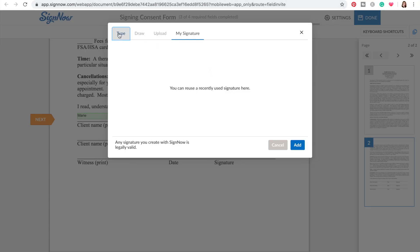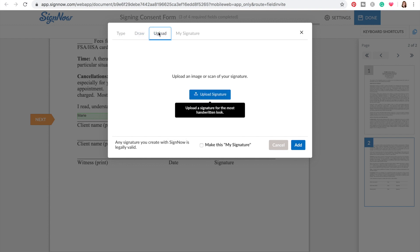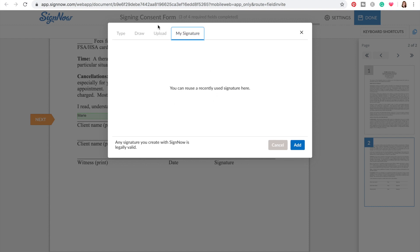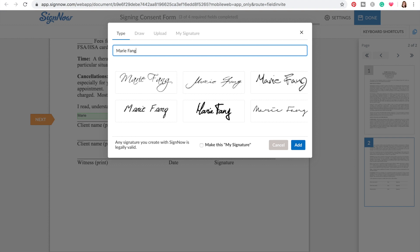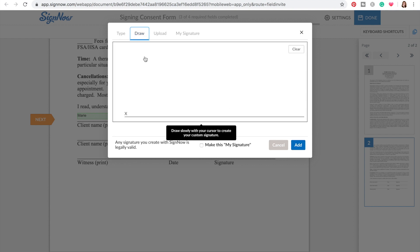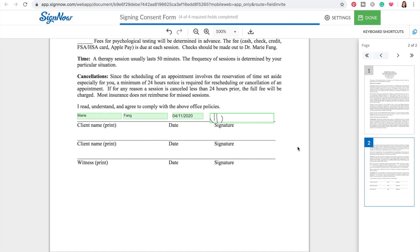I can type the signature, draw it, or upload an image, or if you've used one before you can use it from there. Your clients could just draw their signature, say 'that's my signature,' and click Add. Your clients could put their signature here. Let's just see if that does it — there it is. And it says I've completed it, so then I click Done.